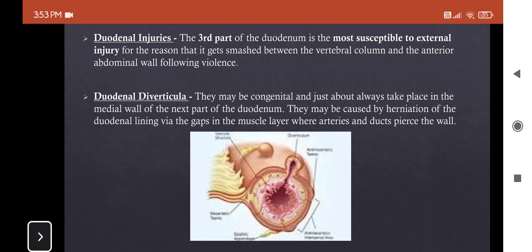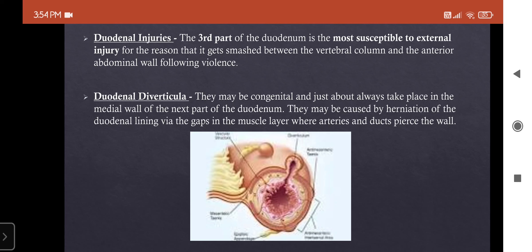This was all about the duodenum. If asked in an essay, mention the microscopic structure and development in detail. The second part of the duodenum is very important as a short note topic, where you should cover relations, specific features, microscopic structure, and the interior — including the duodenal papillae, plica semicircularis, and the arch. Hope this lecture was helpful. Thank you and stay safe.